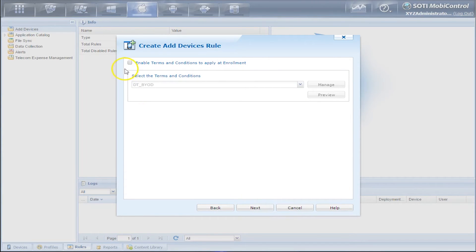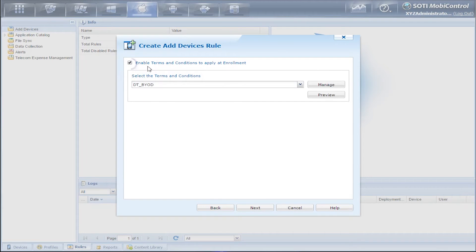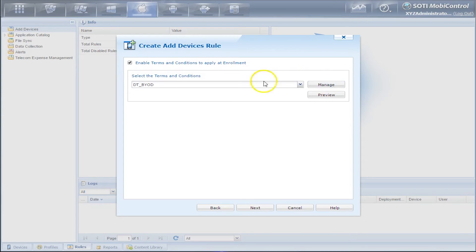Here we have our Terms and Conditions. We can enable the Terms and Conditions by clicking the checkbox and when you click on the Manage button, you can upload your Terms and Conditions. We'll leave it as is and click Next.